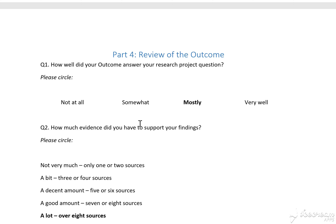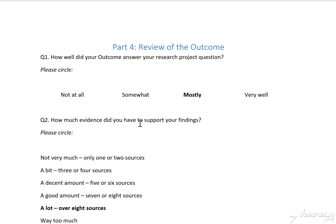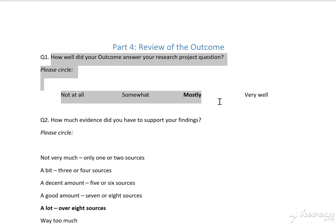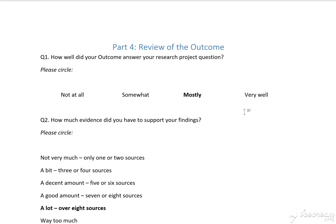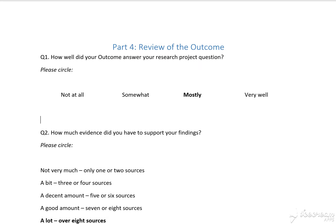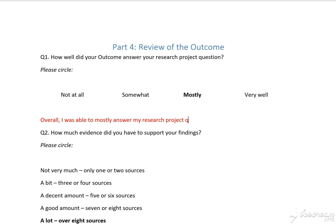By working your way through those questions, it gives you the opportunity to know what kinds of statements you can put in, because you can literally turn these into your sentences. For example, you might look at that first section and say: 'Overall, I was able to mostly answer my research project question...'